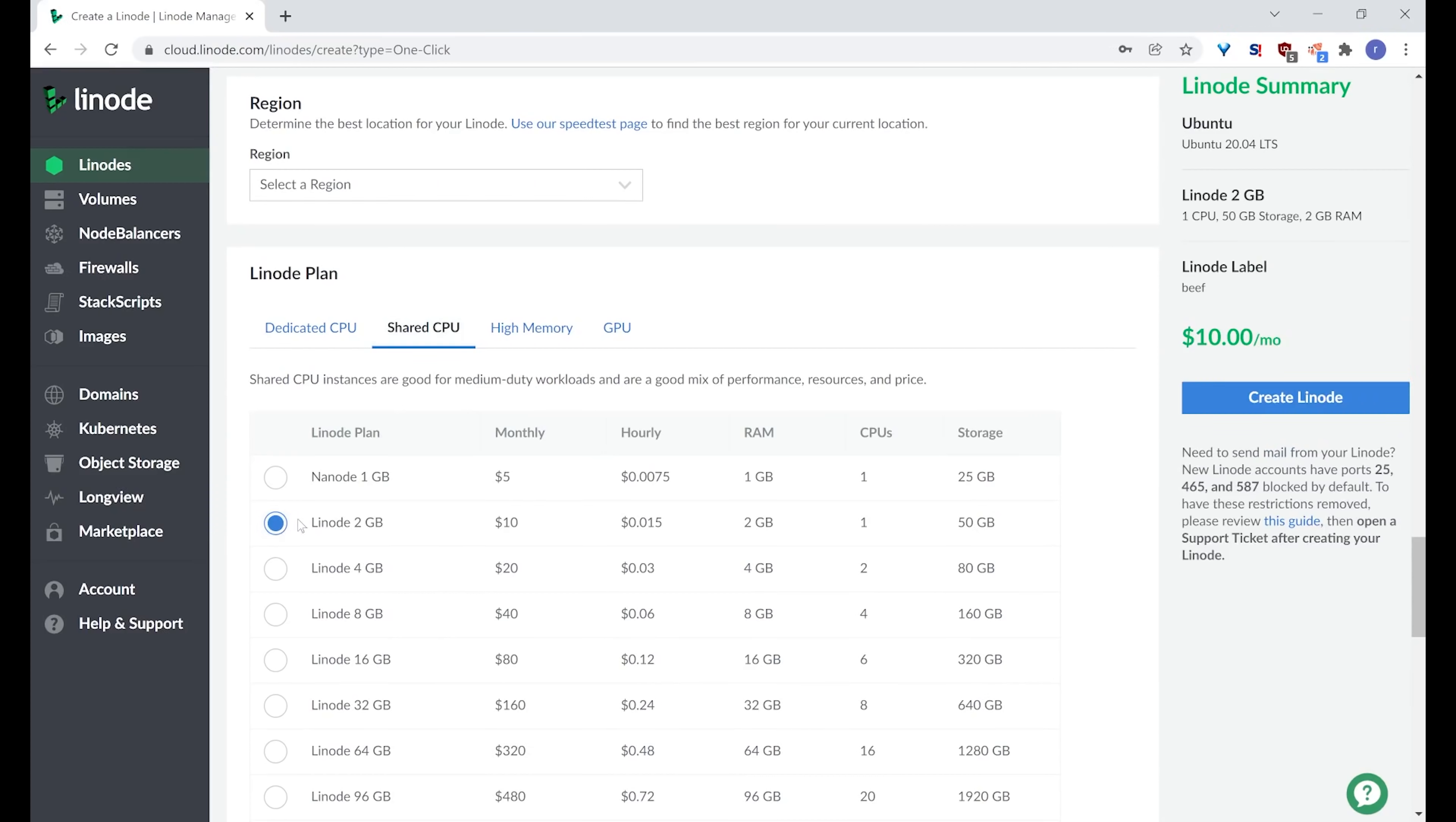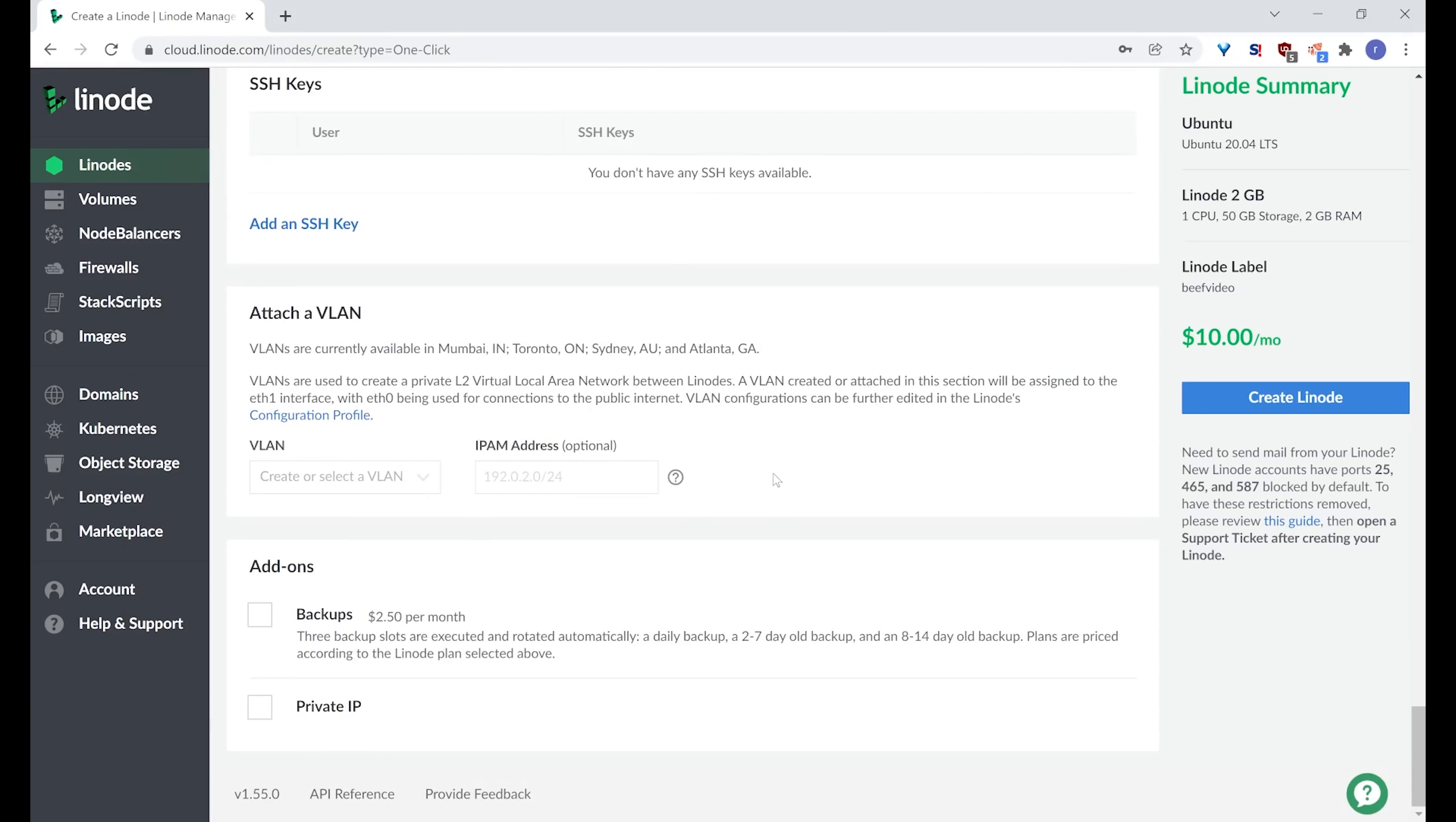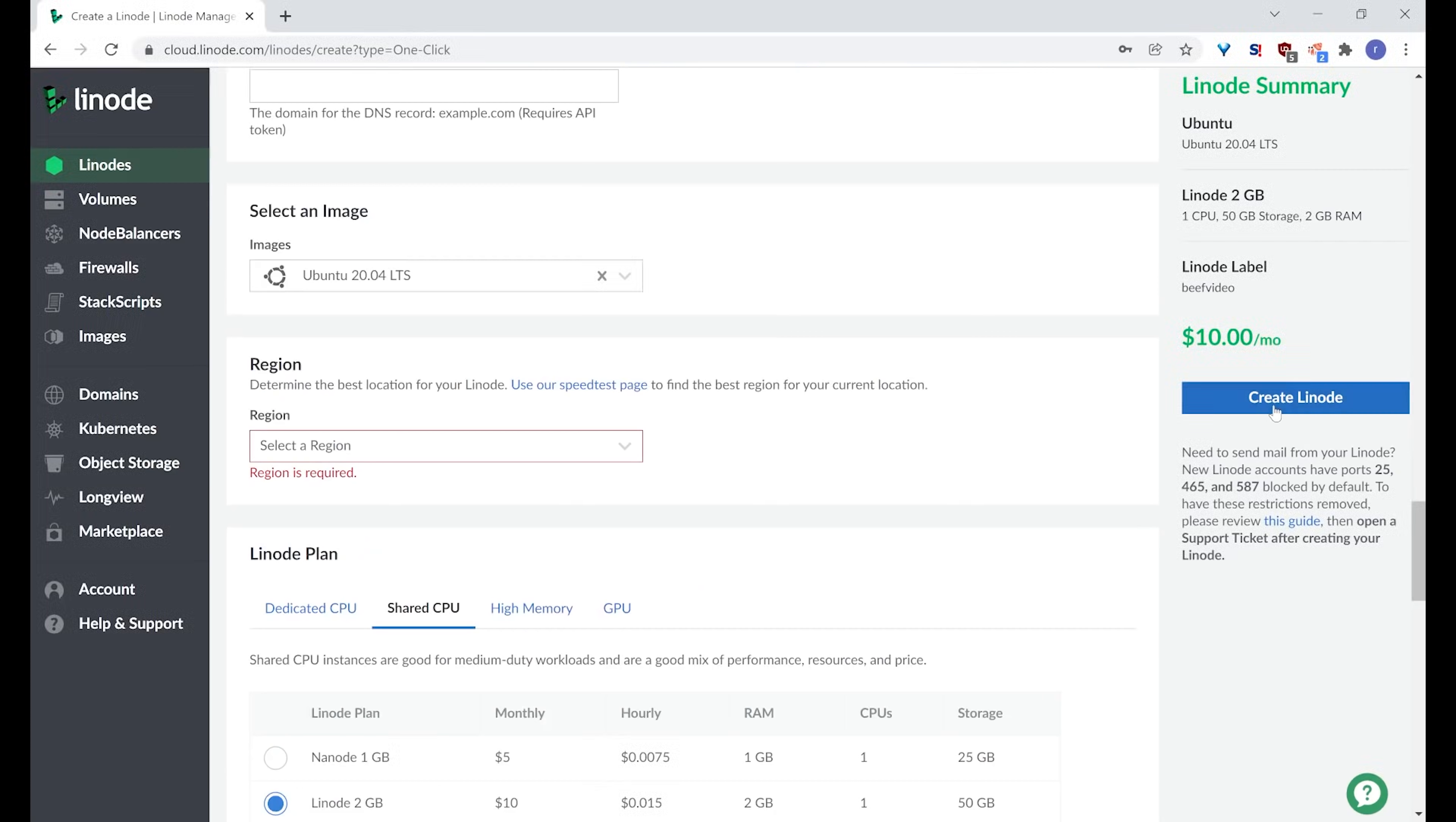So keep that in mind if you were doing a production version of this. I'll do a cheap Linode. It probably doesn't even need this much to be honest. That's one cent per hour, ten dollars monthly. I think we can afford that. And we'll call this beef video. And we'll set a root password. Not going to bother with SSH keys either, because again I just want to demo this. Make sure everything is correct. Selected beef. All the required options. Let's create our Linode.